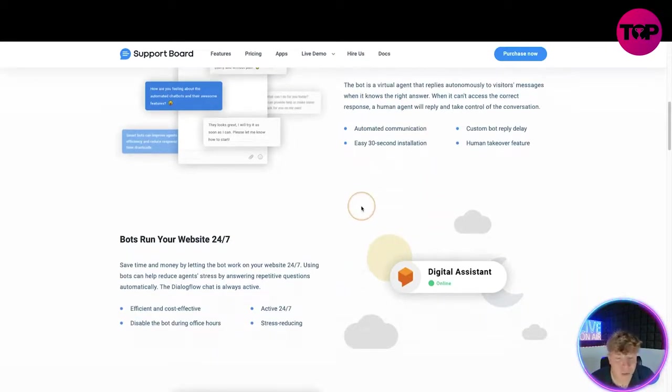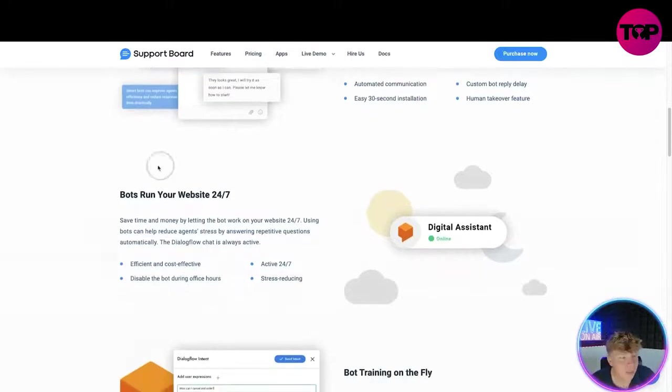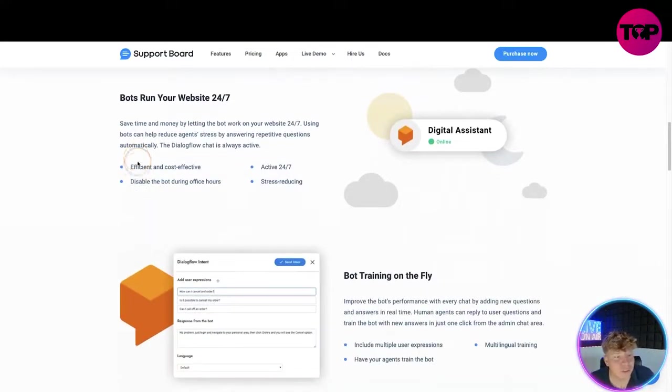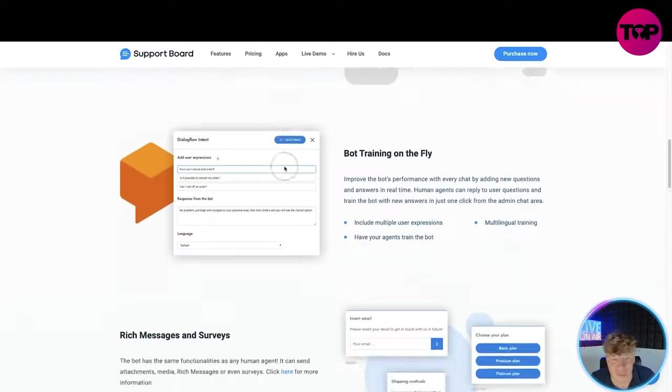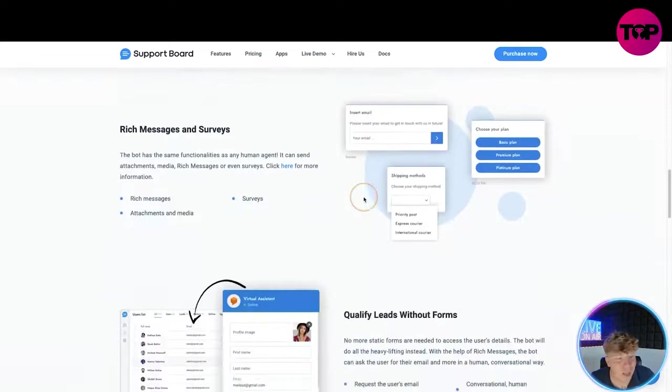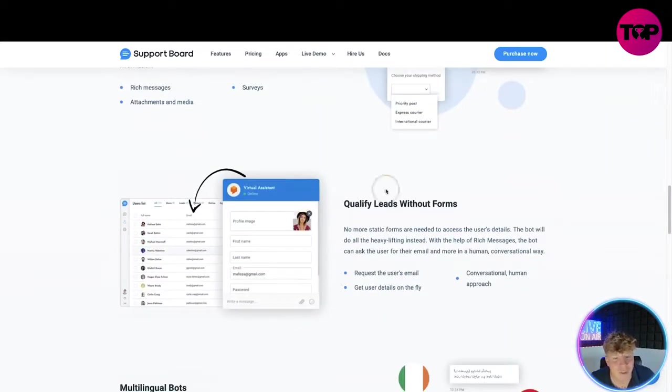Easy 30 second installation. In 30 seconds you will have a robot doing what humans get paid to do. The bots run your website 24/7. Efficient and cost effective. Disable the bot during office hours or active 24/7 if you need it. Stress reducing, training on the fly so it can train as well. Rich messages and surveys to qualify leads.